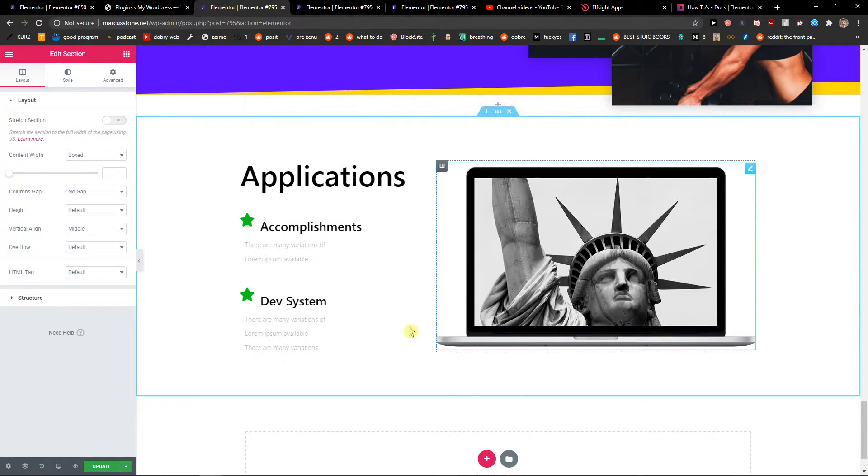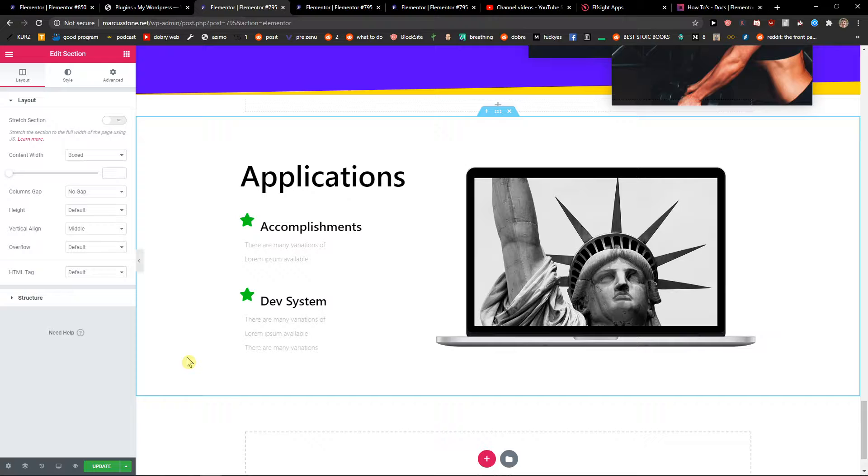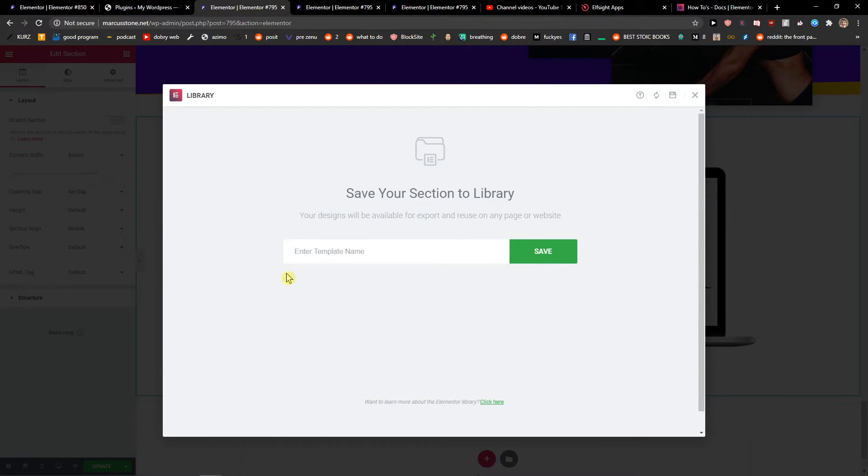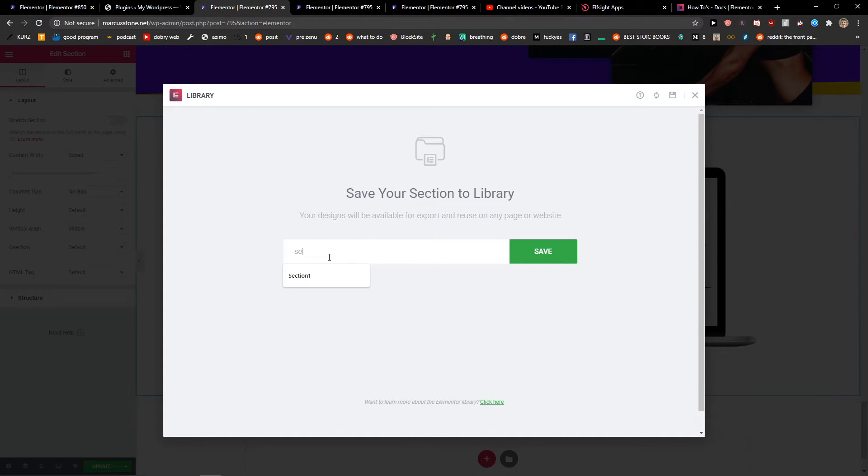And now we have it here and how to duplicate it I want to use it on different page for example. So what I will do I'll just right click, save as a template. When you have it just write here the definition of the template so you easily find it and let's say it's section 12.